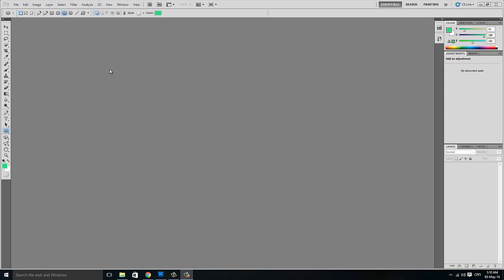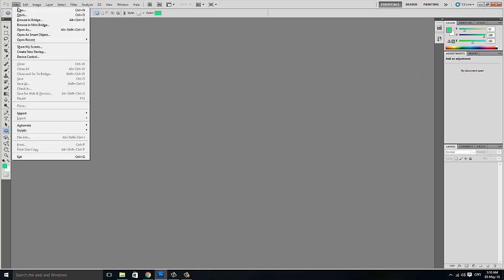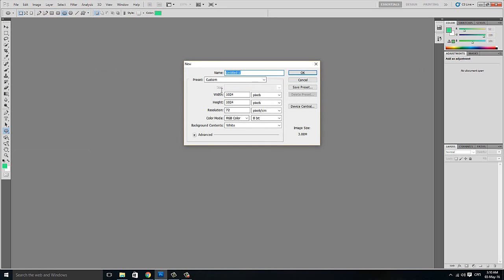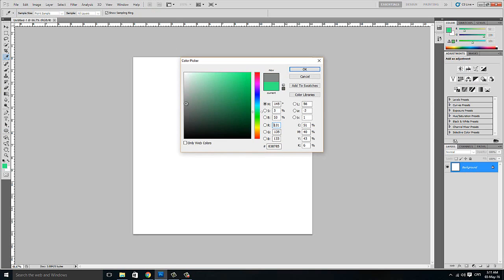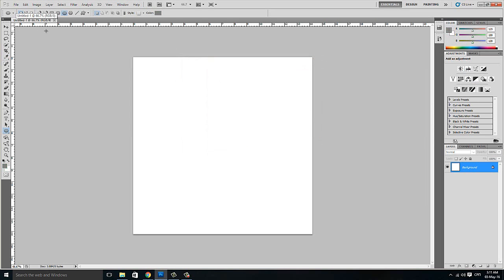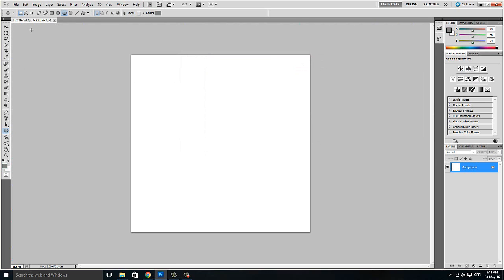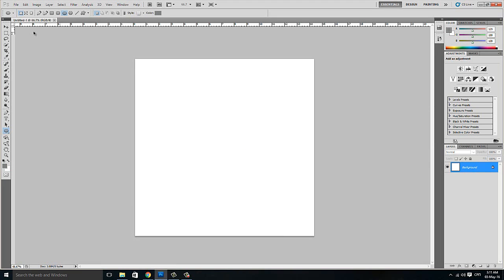For this we are going to use Adobe Photoshop — it is a trial version. Go to the new file. The width and the height of the canvas will be 1024 and the resolution will be 72. Click OK. We are going to choose the lighter grey. Now you see the rulers here — if you do not have them you can simply put them on by pressing CTRL R.